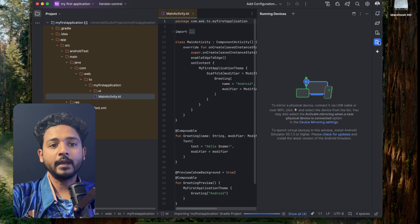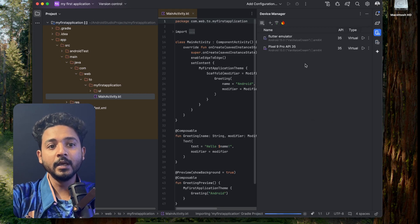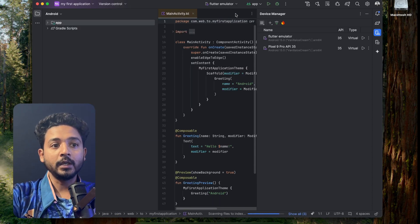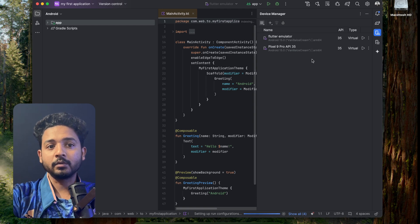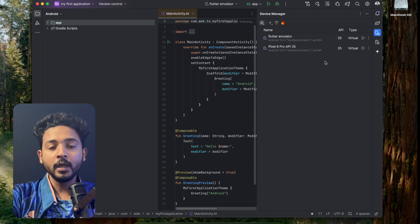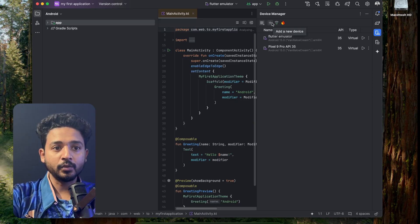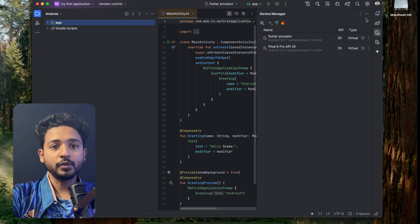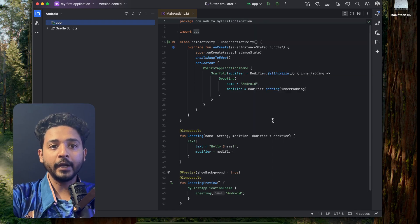From the left side you can see two options: Device Manager and Running Devices. If I click on Running Devices there is no running device. If I click on Device Manager you can see there are two emulators here. If you already downloaded an emulator they will be shown; if not, go to Add, then New Device, and Create Virtual Device.